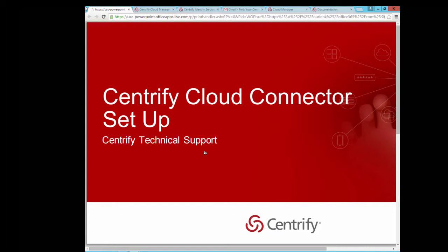Hello and welcome to the Centrify Cloud Connector installation overview. In this session, we will learn how to install a Cloud Connector and establish an Active Directory connection.